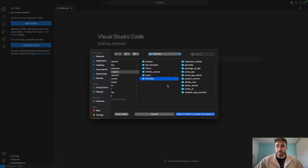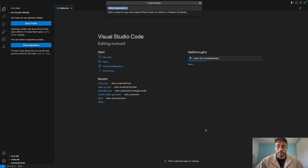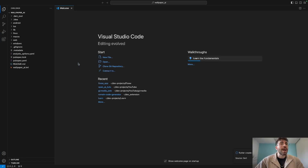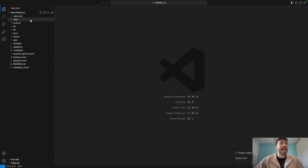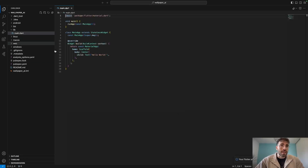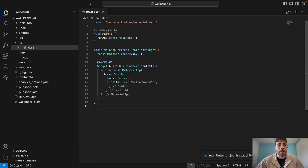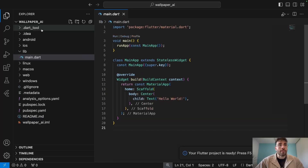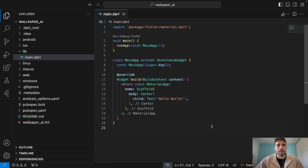I'm going to put my project into a YouTube folder, select that folder, and call the app wallpaper_AI. Then I press enter. As you can see on the left side of the screen, we have all of the files that need to be there in order for the Flutter project to work. So that's created. You have the lib folder with the main.dart file and everything — that's pretty much done for now.